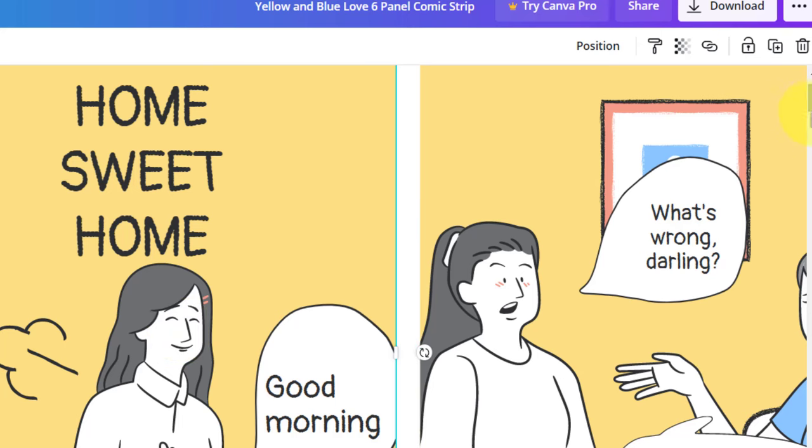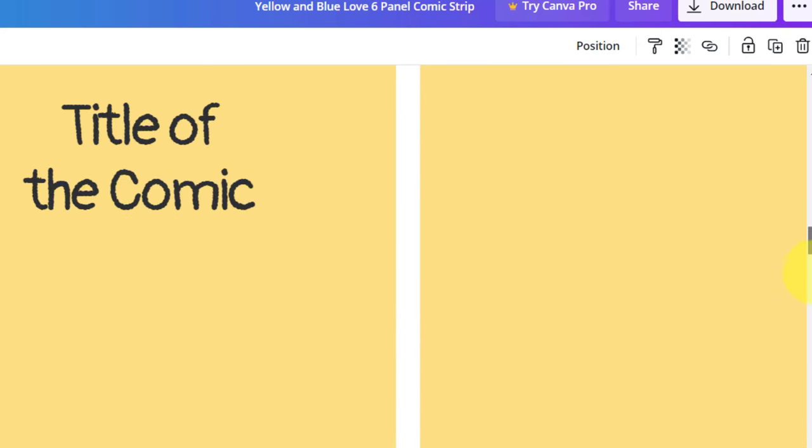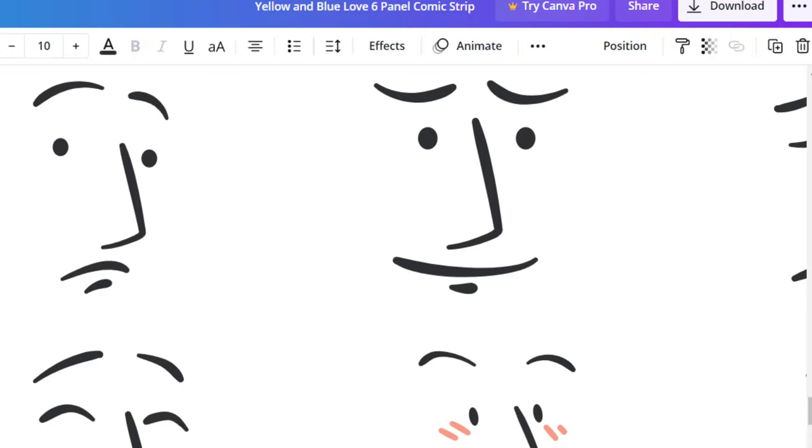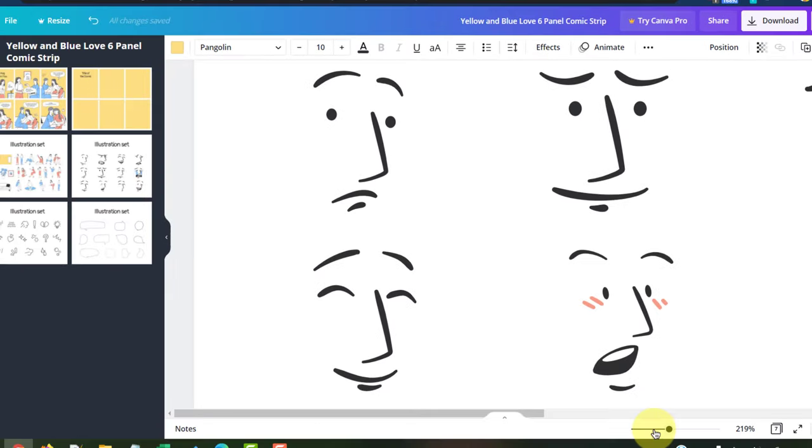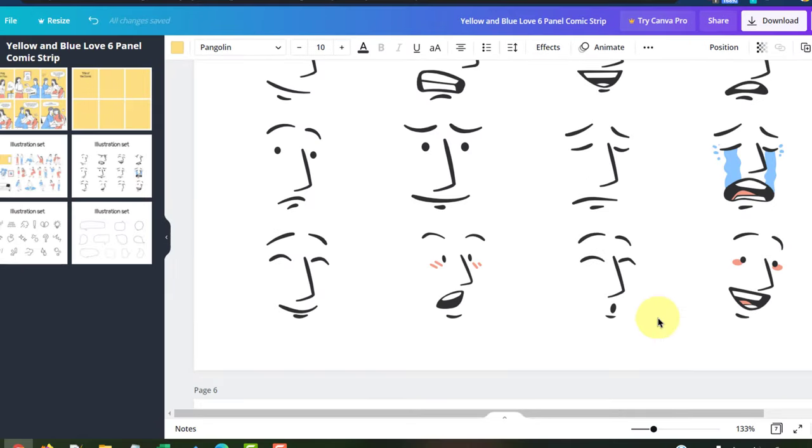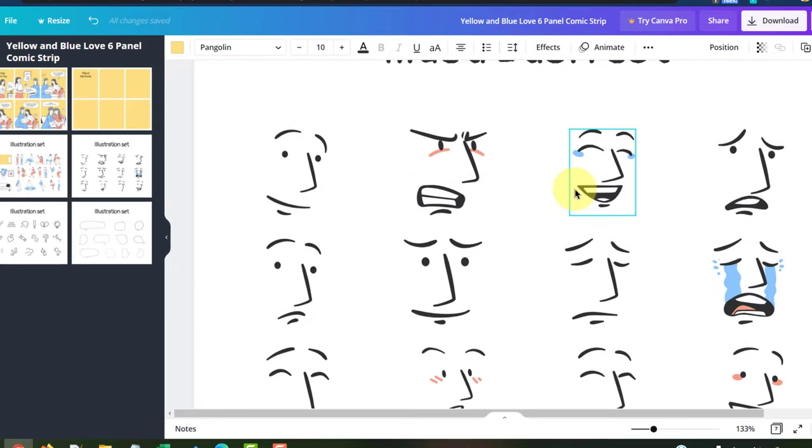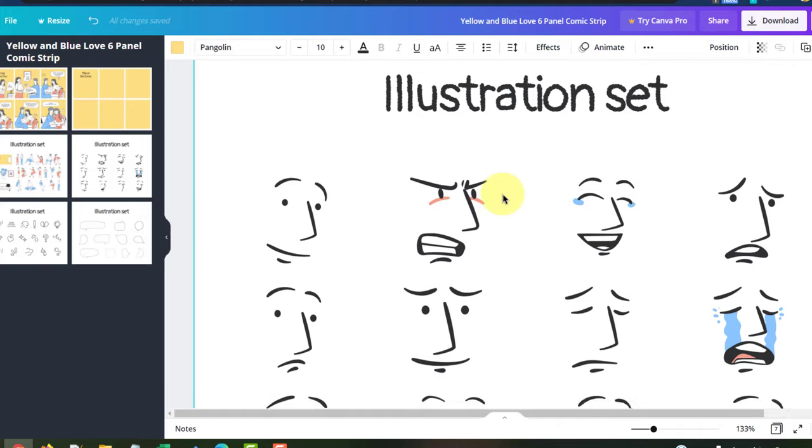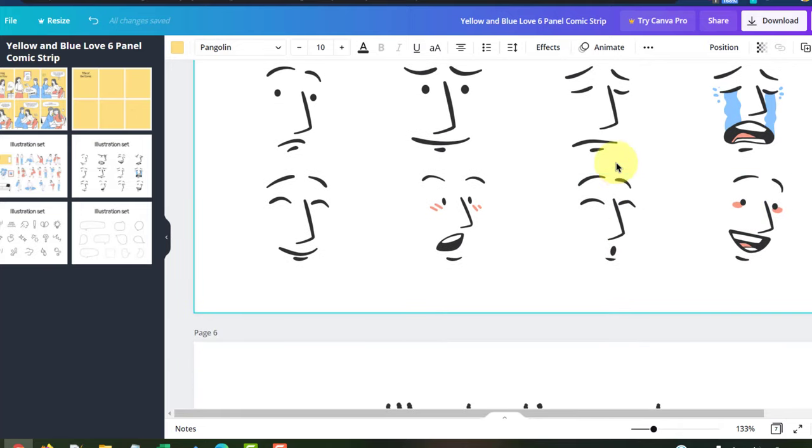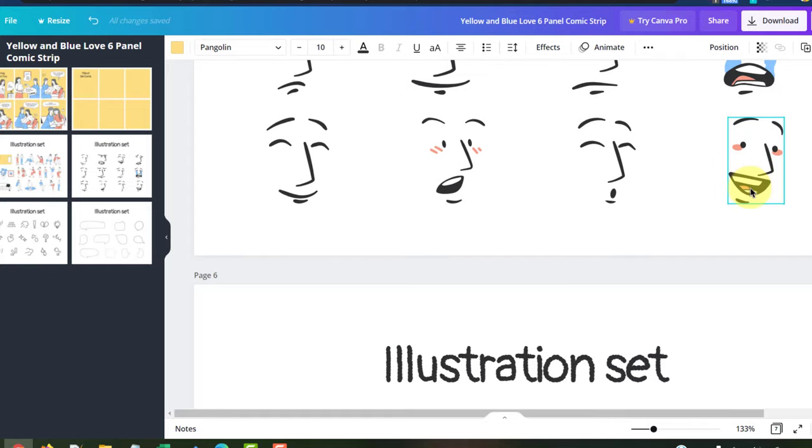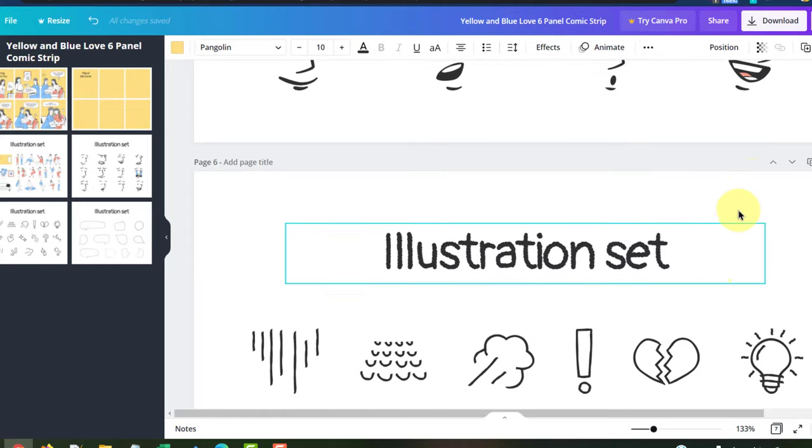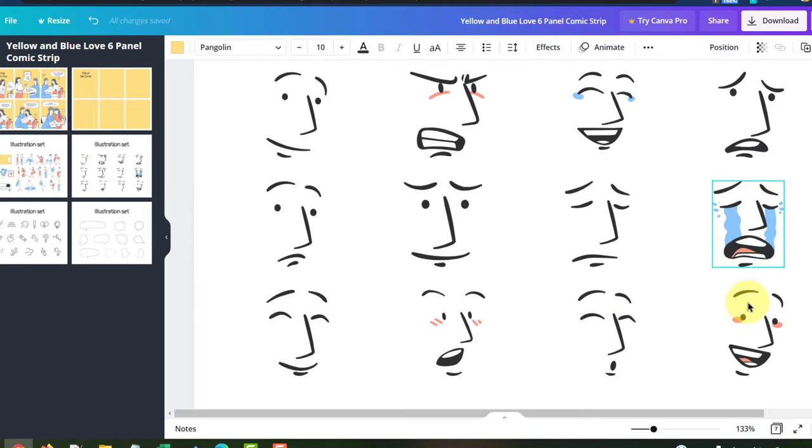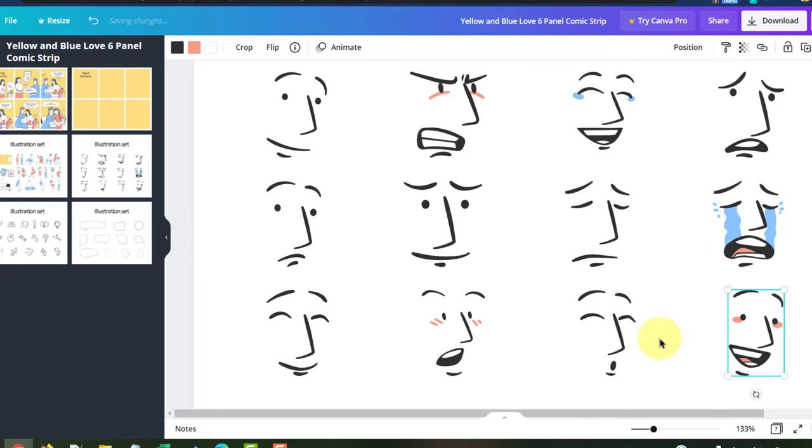I'm going to scroll down and go to my illustration set over here. Let me zoom out a bit so you can see all the expressions. Let's take something that's really exciting here. Okay, this sounds exciting. I mean, sorry, this looks exciting.